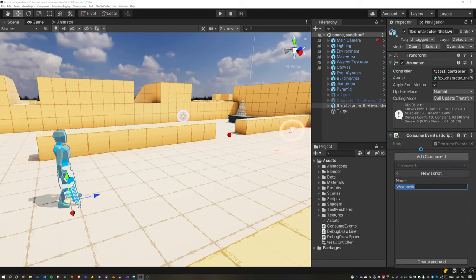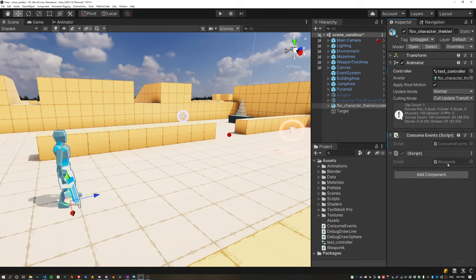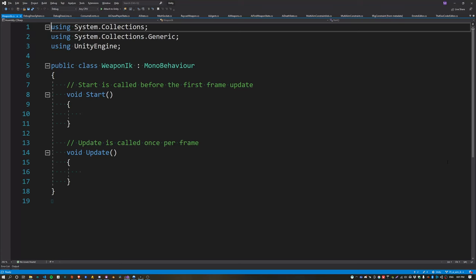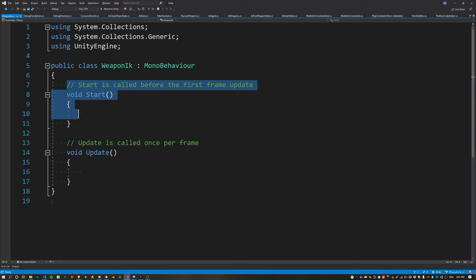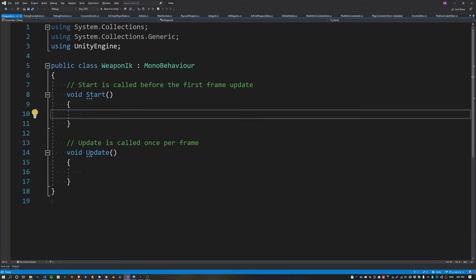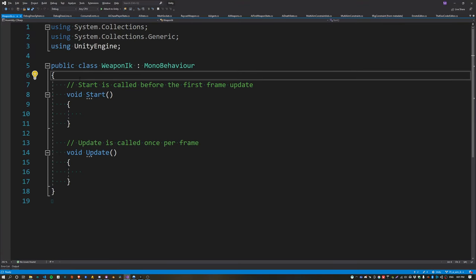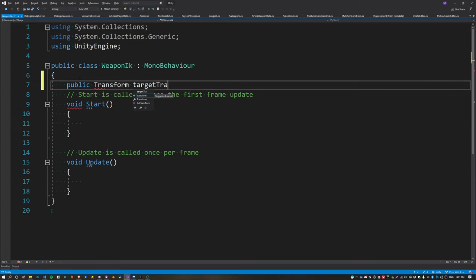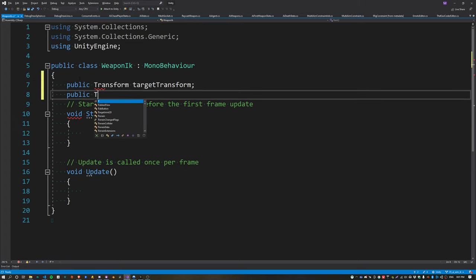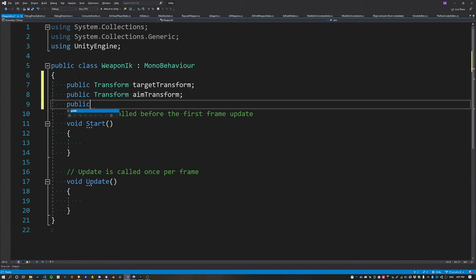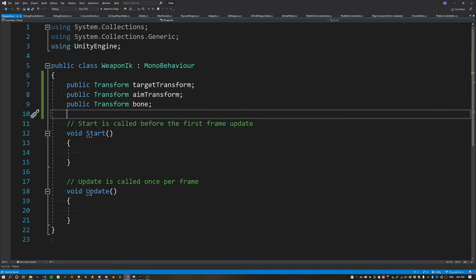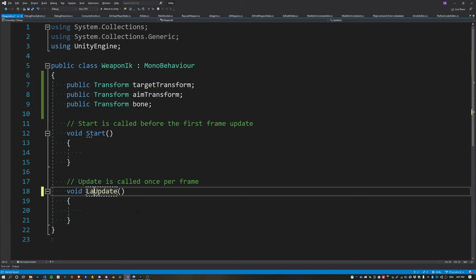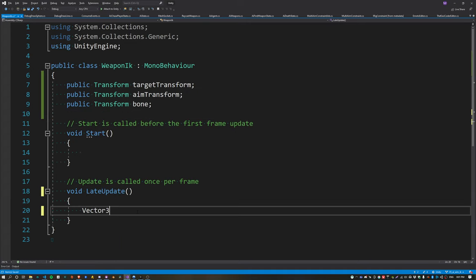Create a new script called WeaponIK and attach it to the agent — this is the main script where we do all of the work. Start by creating three new public properties: one called target transform (the red sphere), one called aim transform (the raycast node), and one called bone (the spine bone).